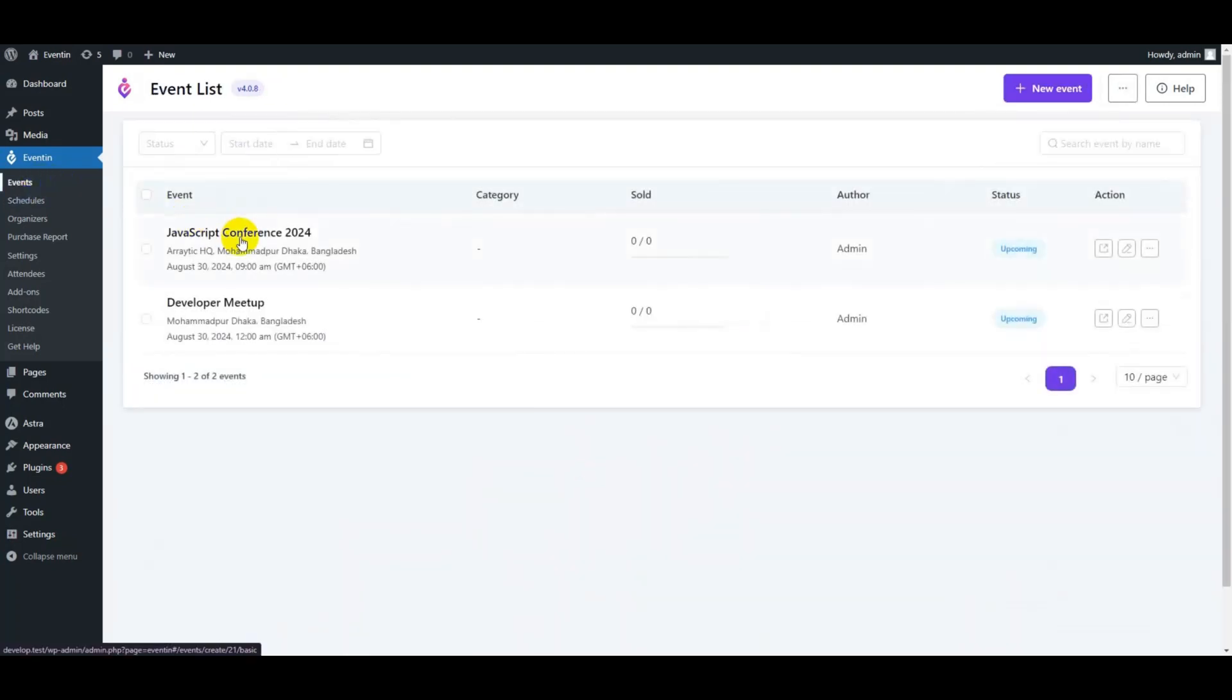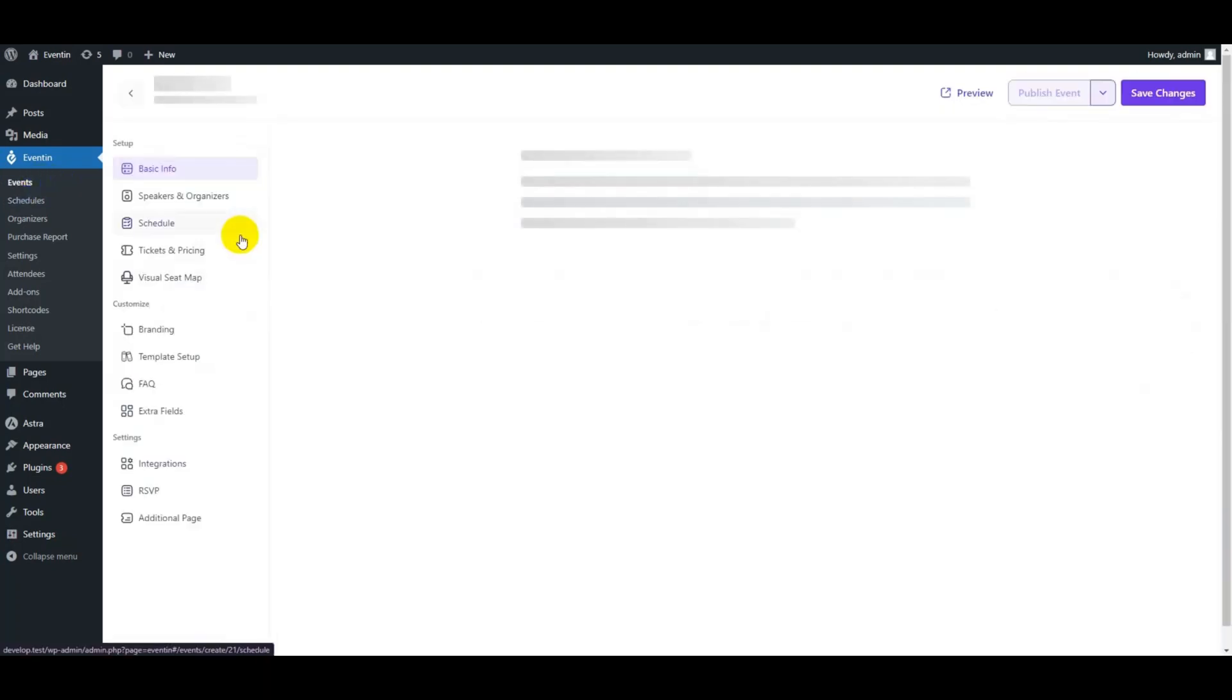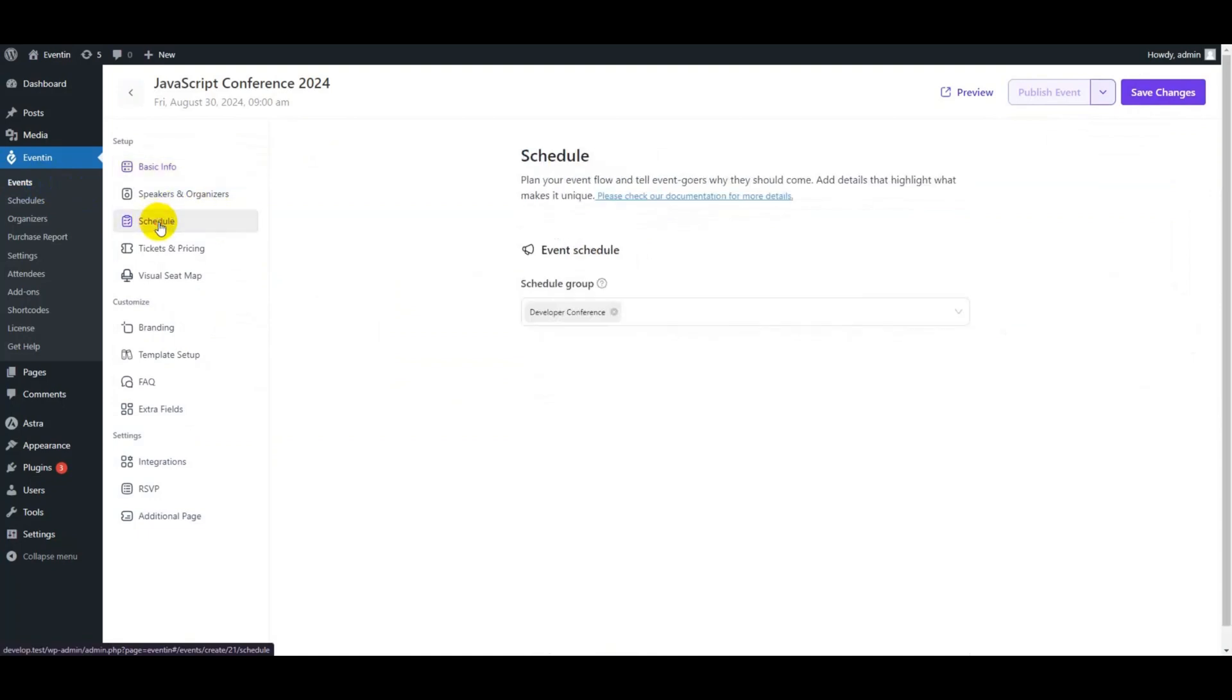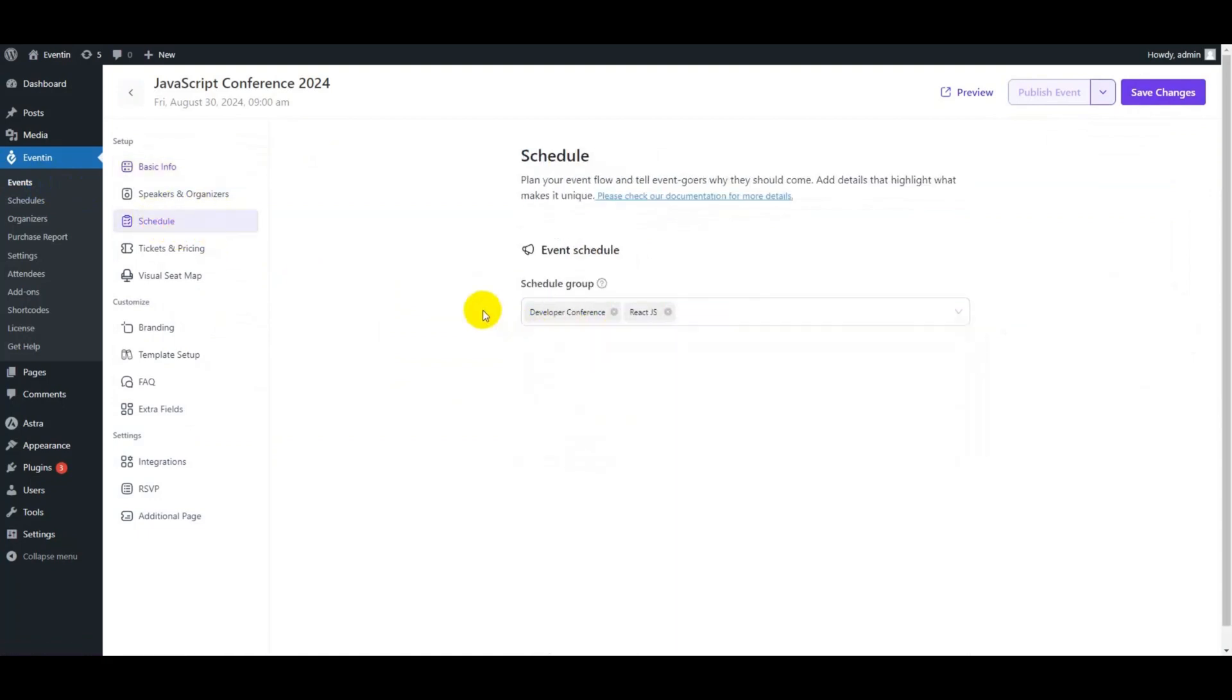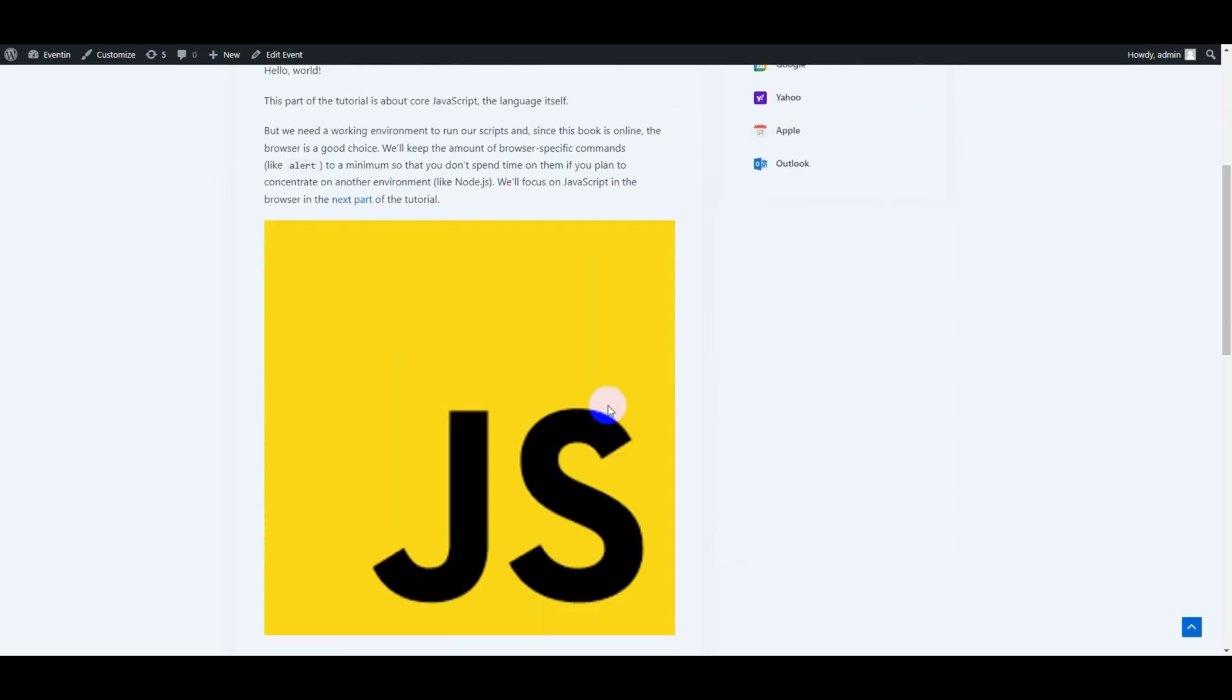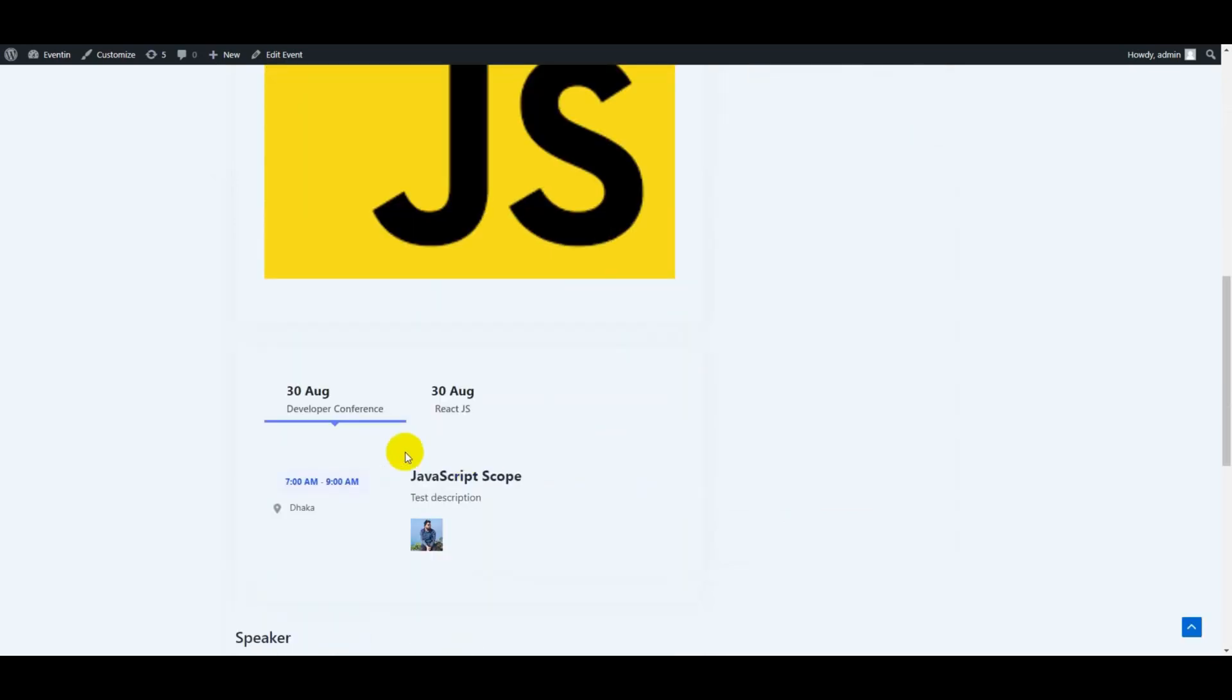Then click on events then schedule. Here you can add your event schedules in the schedule group. You can click on preview to see the details of your event schedule.